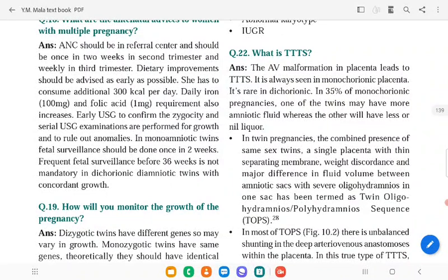What is twin-twin transfusion syndrome (TTTS)? TTTS is seen in monochorionic placentas and occurs in approximately 35 percent of monochorionic pregnancies, where one twin receives more blood flow while the other receives less. In twin pregnancy, the combined presence of same sex, single placenta, and thin separating membrane with weight and fluid disturbance is characteristic.